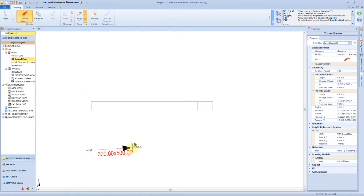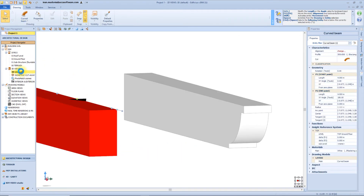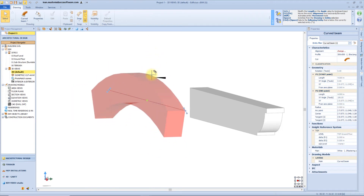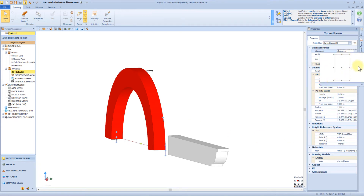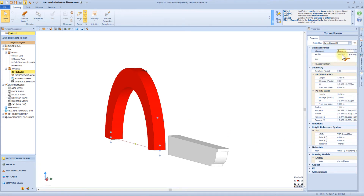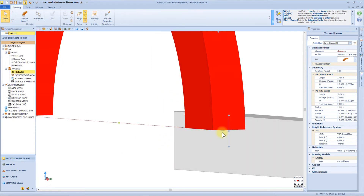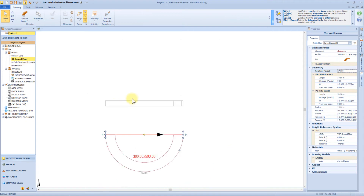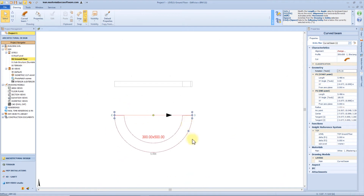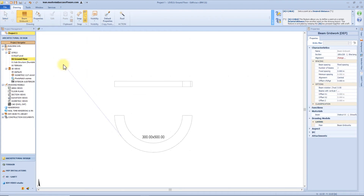We can also choose a curved beam — insert a start and end point, then open the 3D view to set the curvature. From the property toolbox we can choose the alignment and the cut typologies, for example a vertical or horizontal cutting style. We can change the rotation of the beam, for example 90 degrees, so that the curvature is in the horizontal plane.